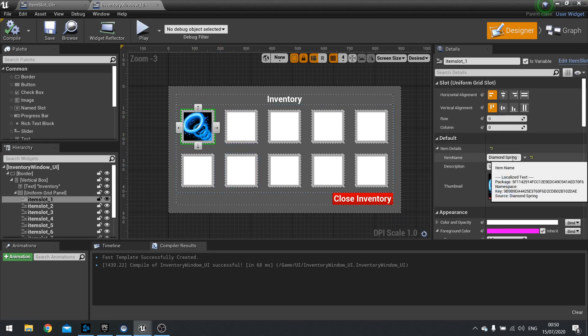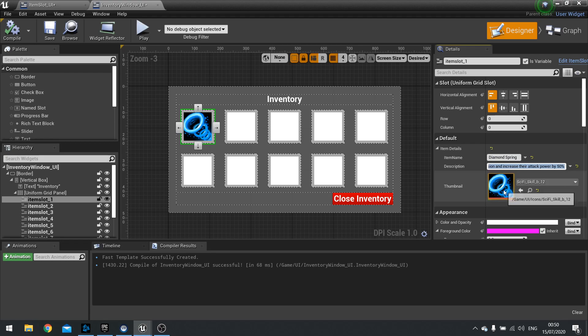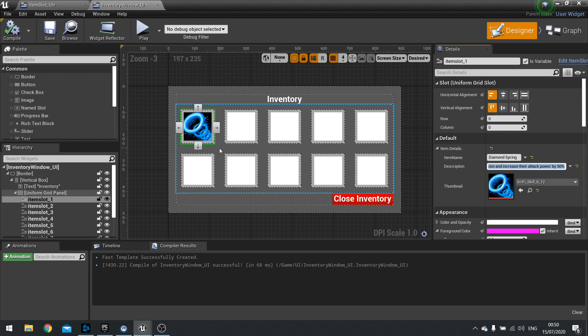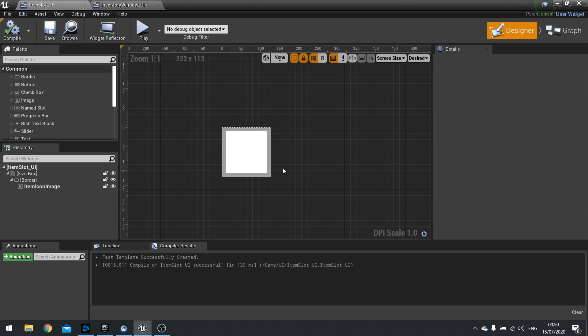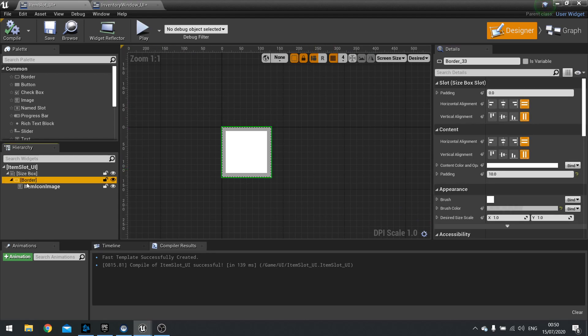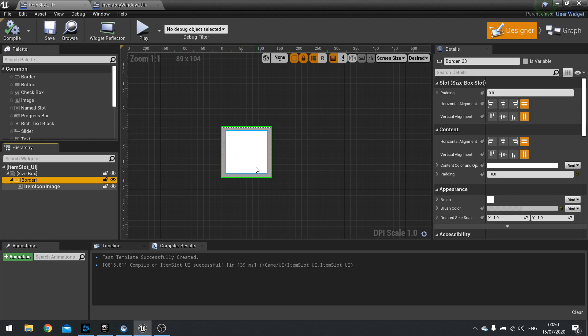As you can see in inventory I've already pre-filled one of my slots here with some information: name, description and an image. So what we want to do is make it so when we hover over the slot, show the widget for our tooltip. So for that let's go to our item slot UI. Go down to where it says border. The border is covering the whole entire thing, so that makes sense for your mouse to cover this.